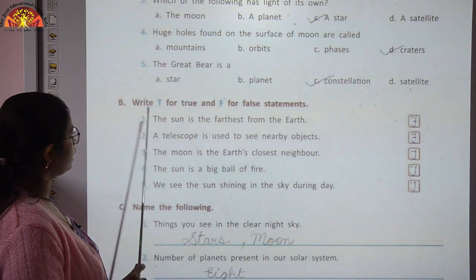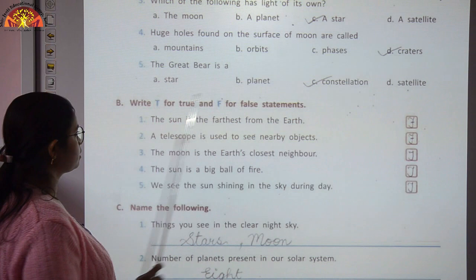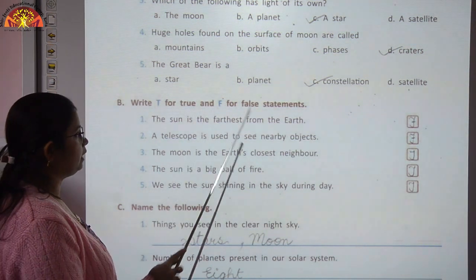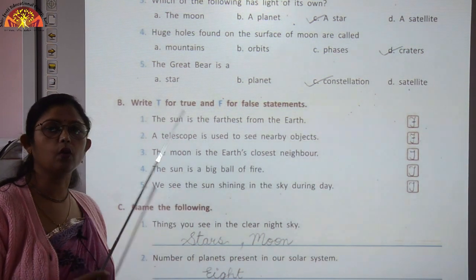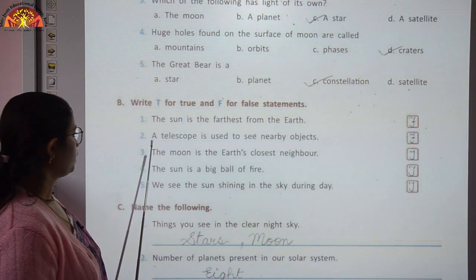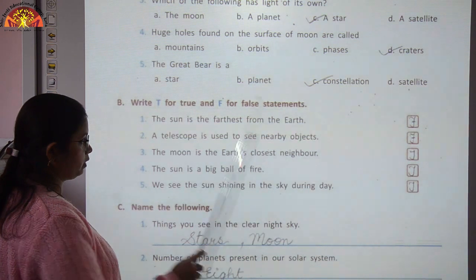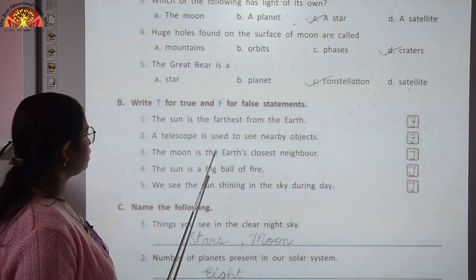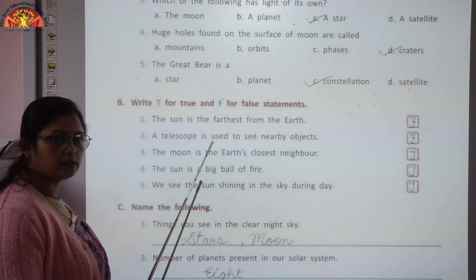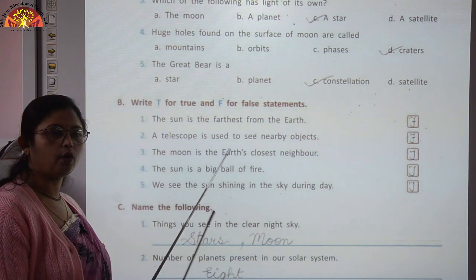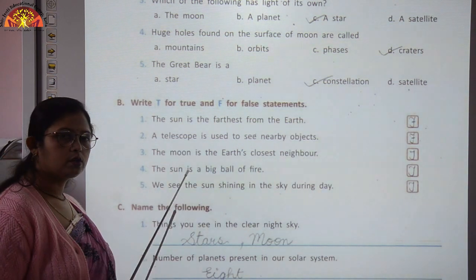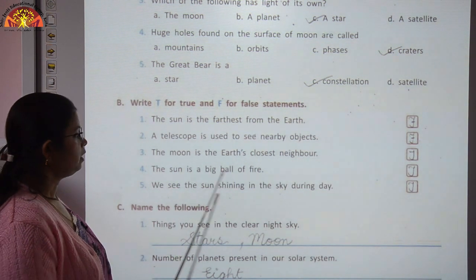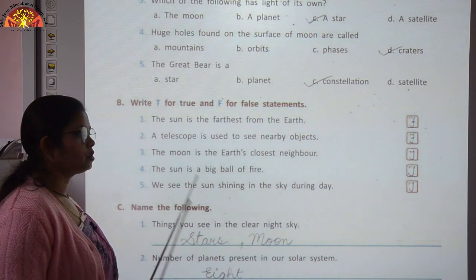Next exercise: write T for true and F for false. The sun is the farthest from the Earth — this is false, because the sun is the closest star to the Earth. A telescope is used to see nearby objects — this is false, because a telescope is used to see far-off objects. The moon is the Earth's closest neighbor — true. The sun is a big ball of fire — true, that's why it gives out heat and light. We see the sun shining during the day — true.